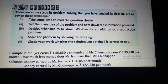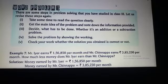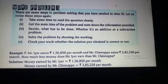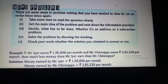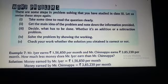Good morning class. In today's math class, we have to start the word problem in subtraction.